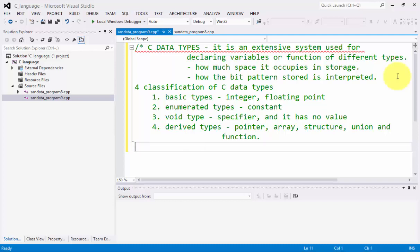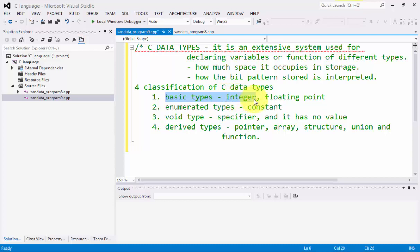Right now, I am going to discuss about the basic types of C, which is integer. Let's do the code.